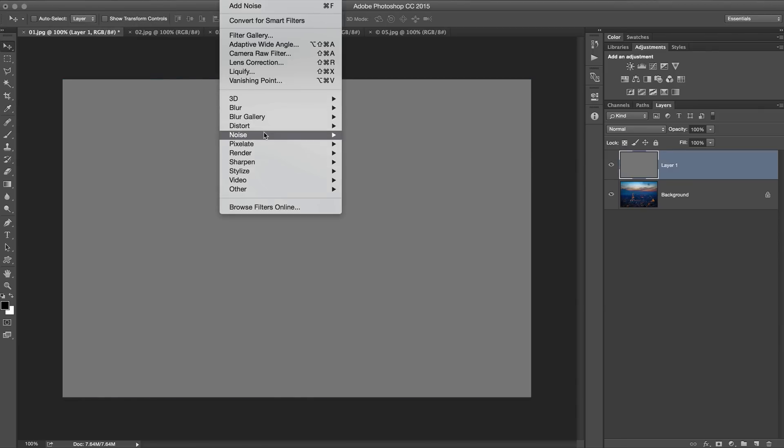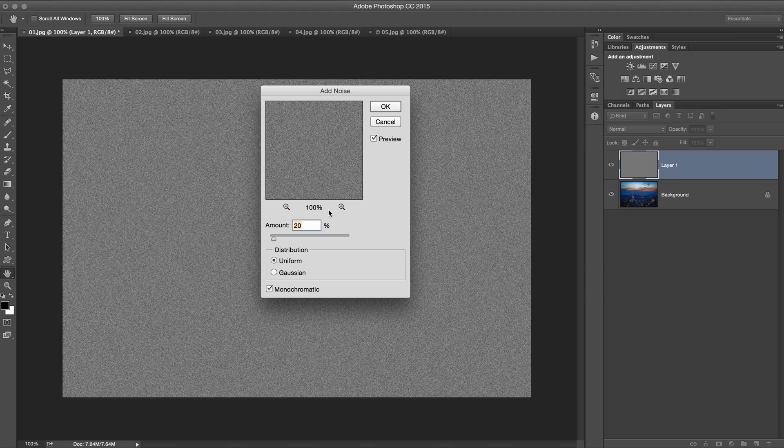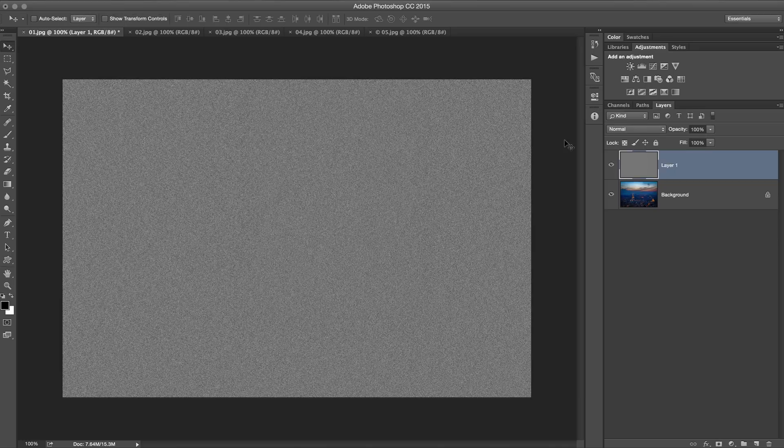Then we're going to go Filter, Noise, Add Noise. We're going to add about 20% of noise. You want to make sure it's uniform and make sure also that you check on monochromatic. Great. We've got our first bit of noise.